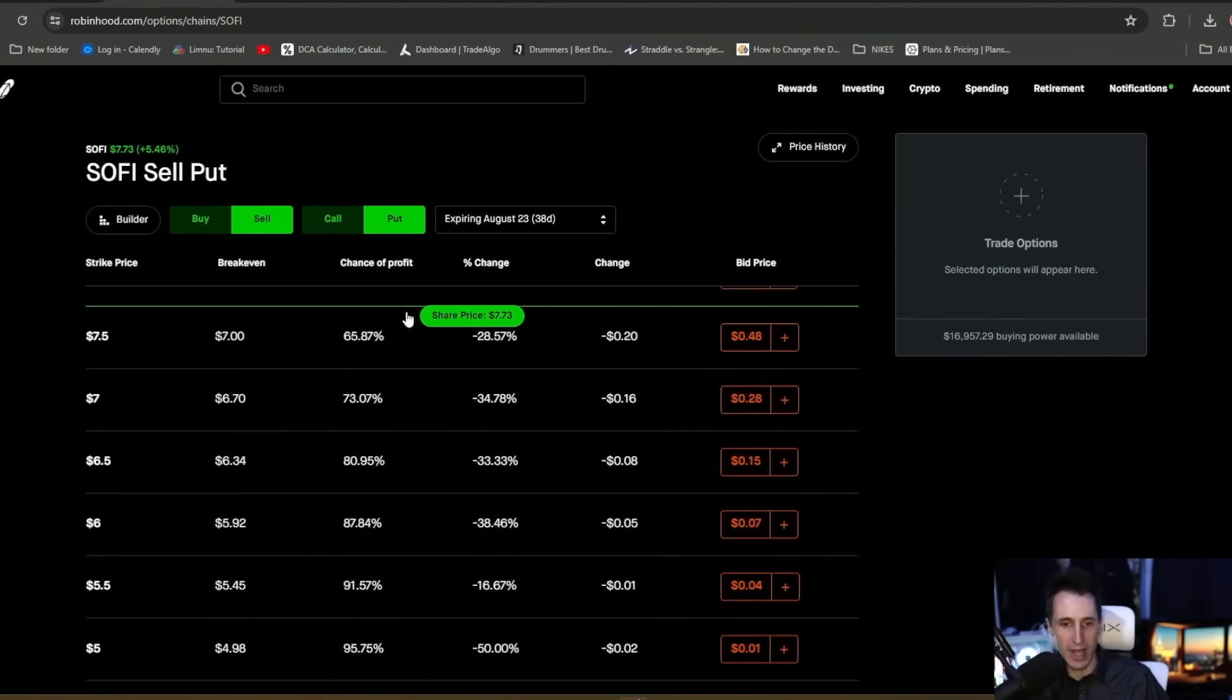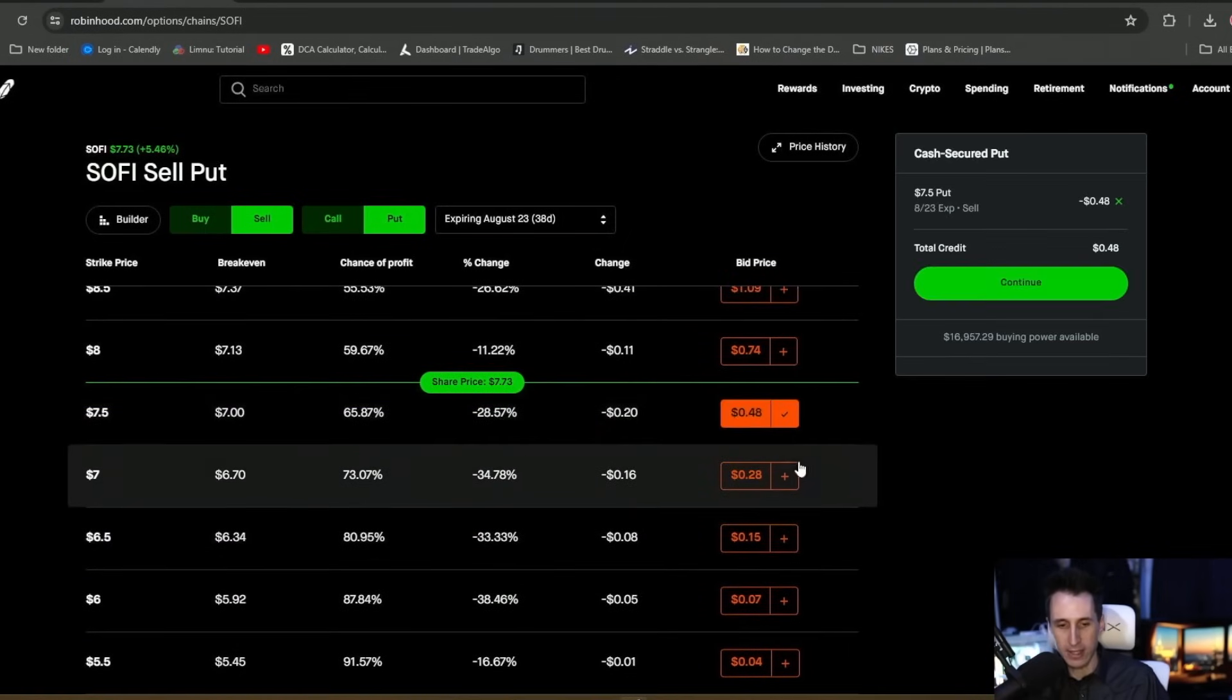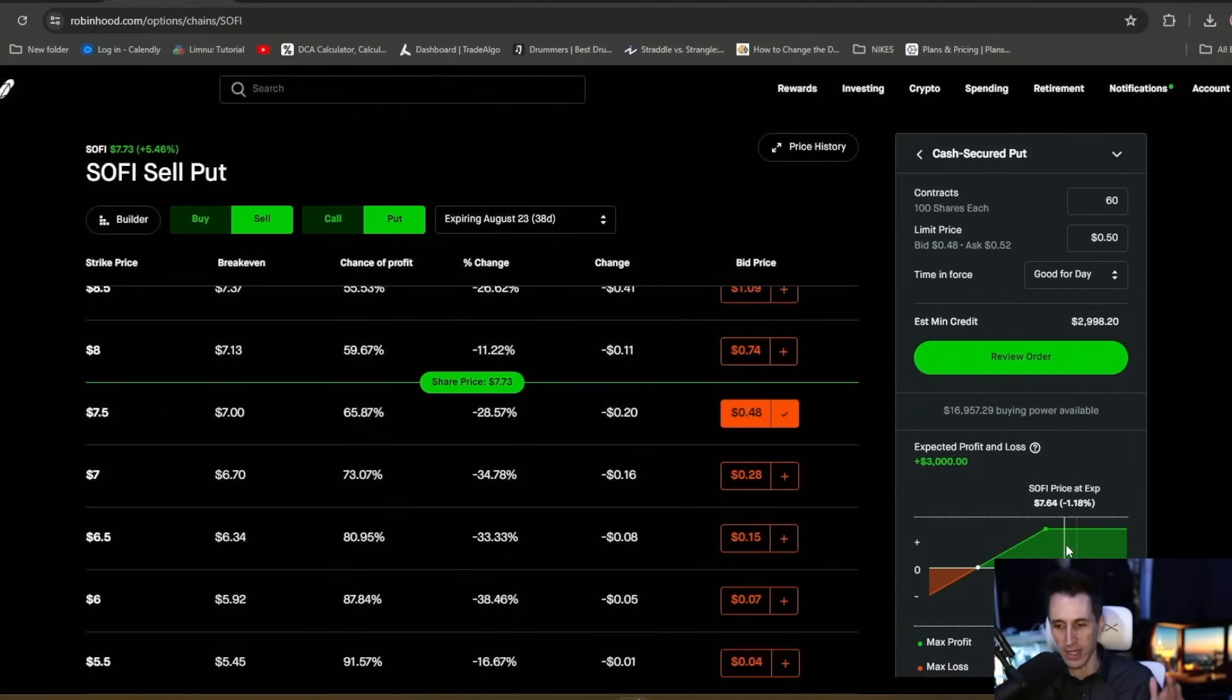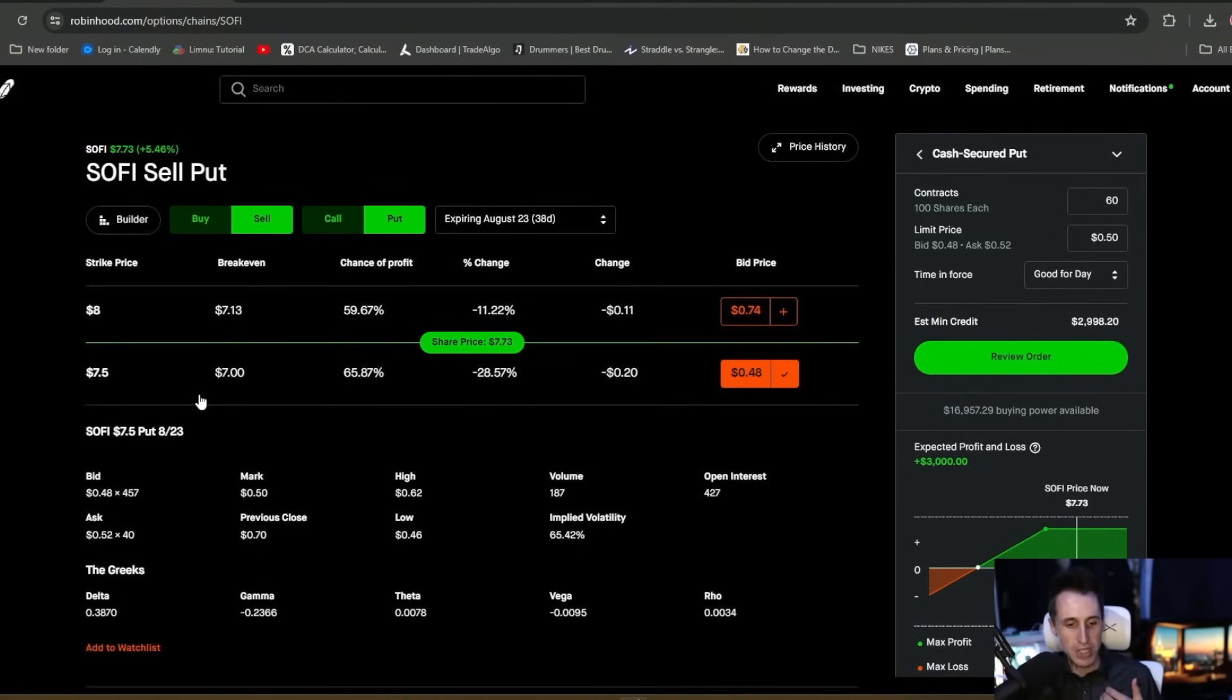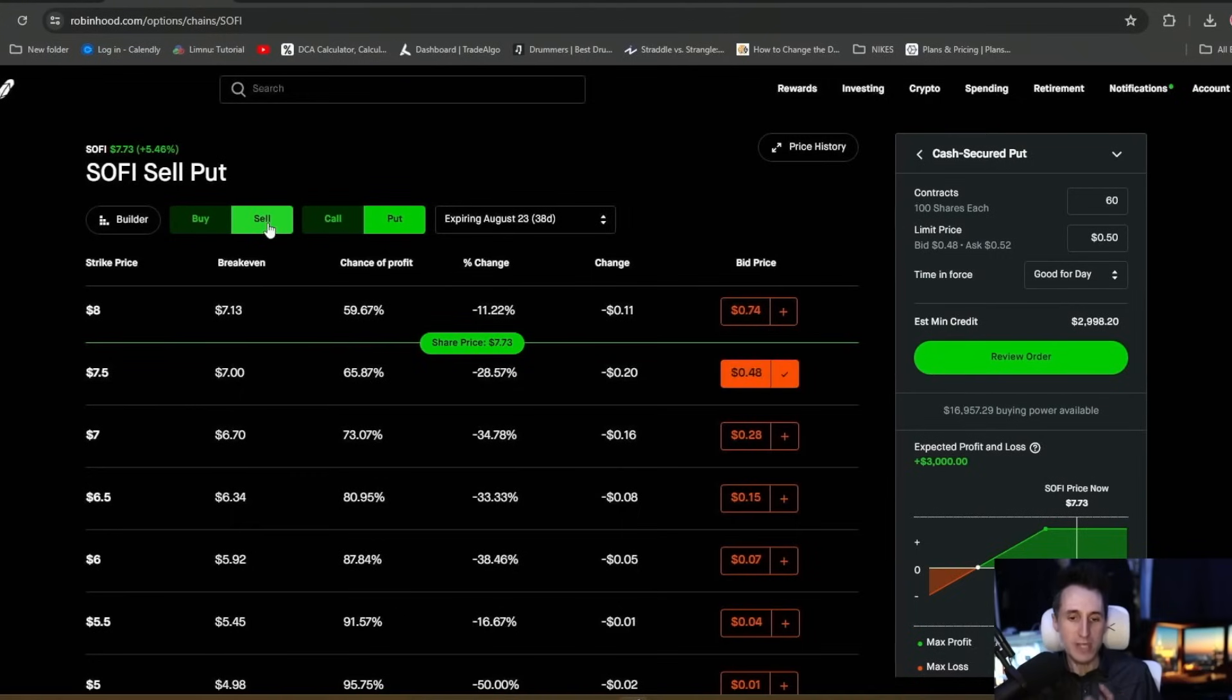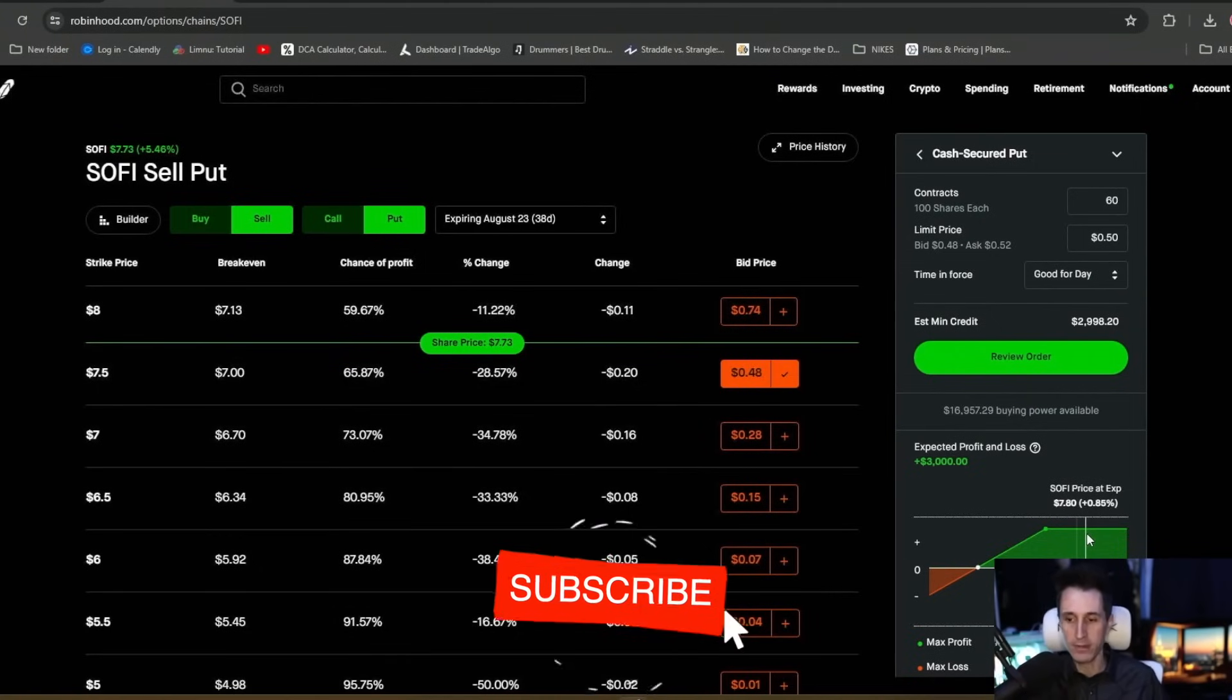So here we are in SoFi. I'm going to click on sell put. We're going to go out one month for more juicy premium. We're going to sell the $7.50 put, and we're going to sell 60 of these at $0.50, which gives us a juicy premium of $3,000. The delta on this put is $0.38, which is not incredibly high, but it's a little on the risky side, but we want the shares. The volatility is at 65%, so it's a little above 60%, but it's not too bad. So we're going to go ahead and do that. It's going to bring us $3,000 profit this month.